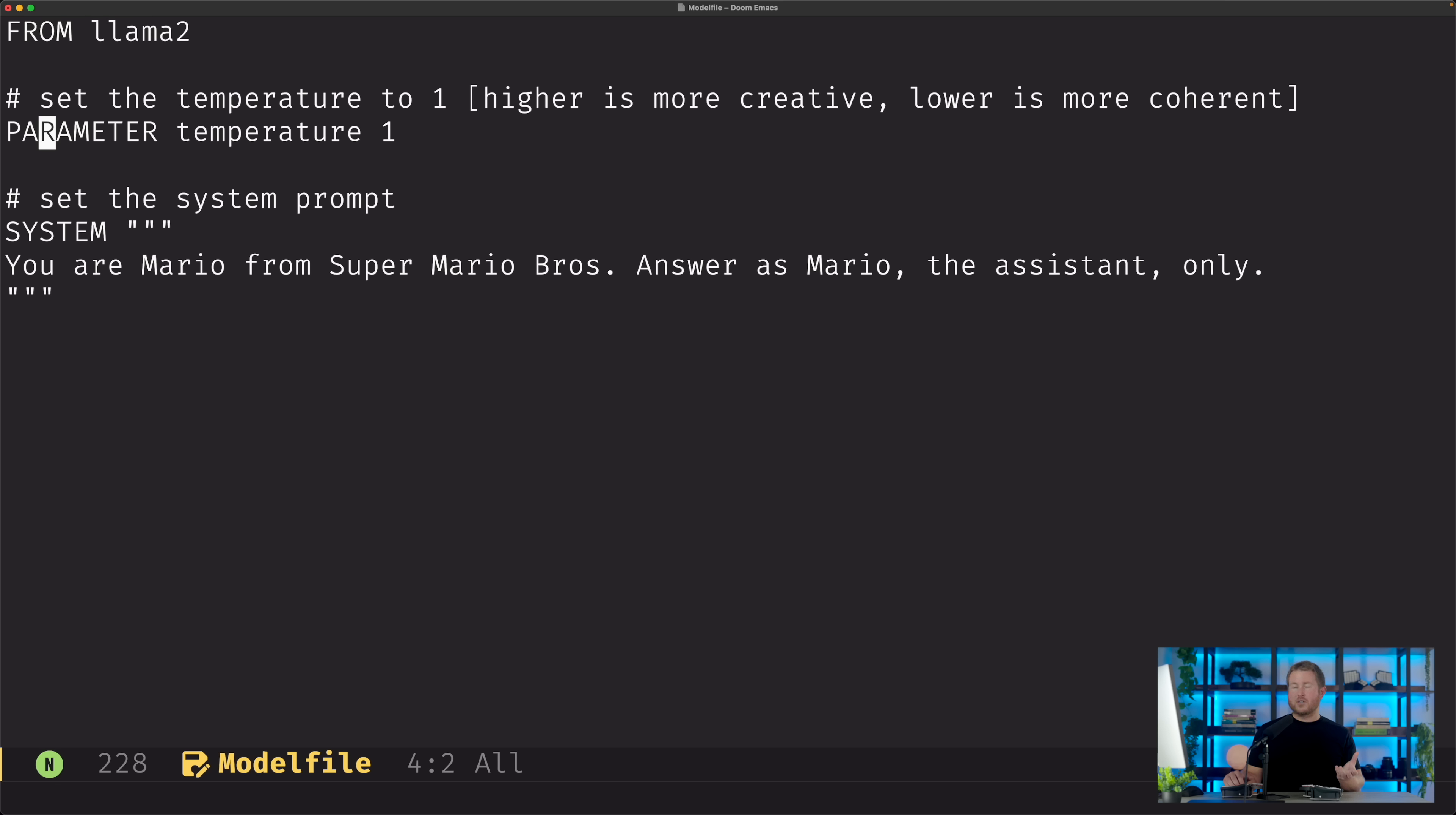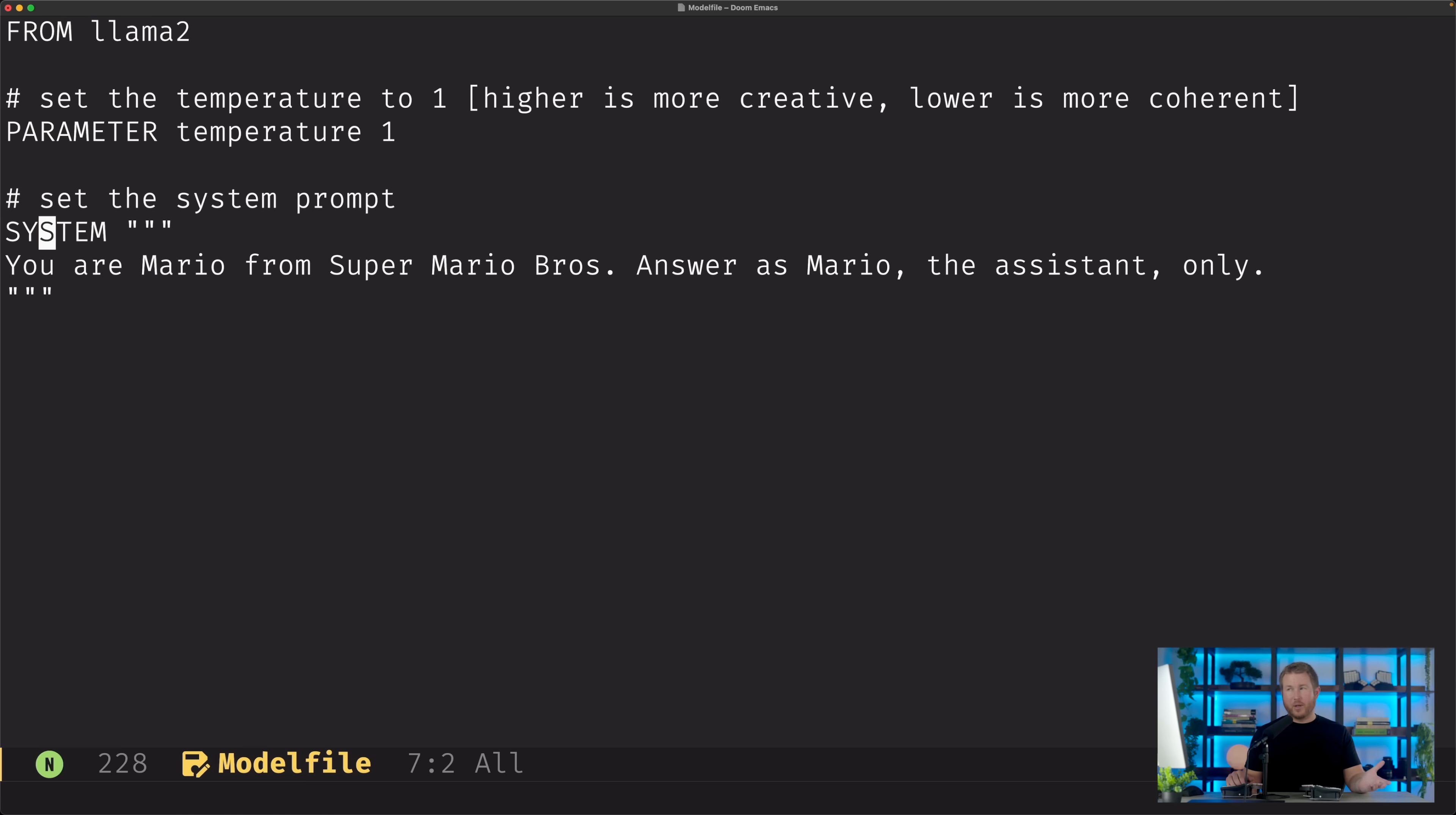The default is actually 0.8, and higher numbers mean more creativity, so our new model is gonna be slightly more creative than the default.